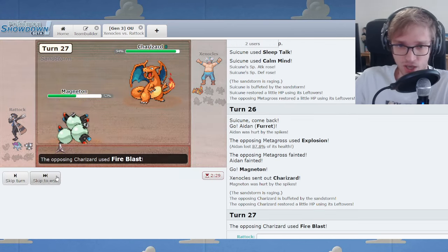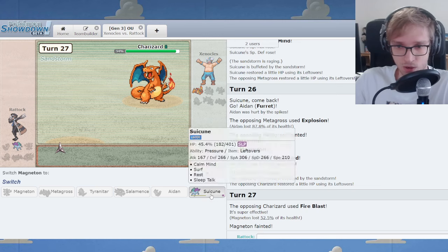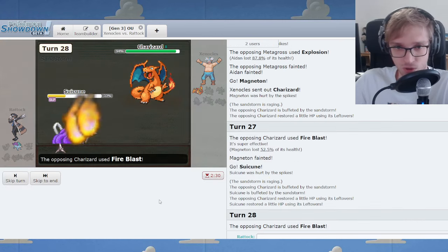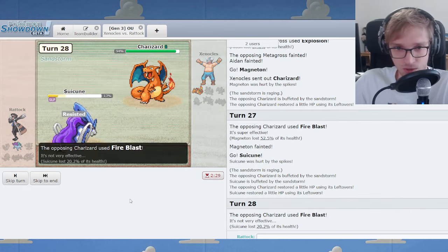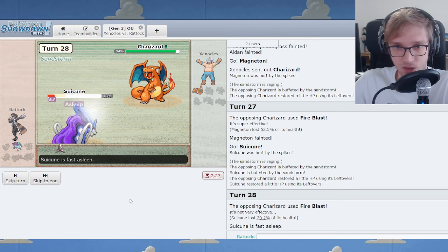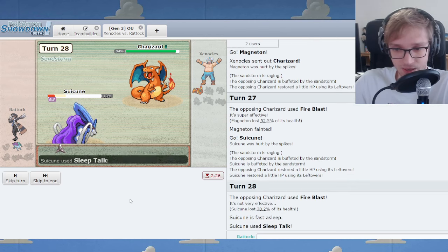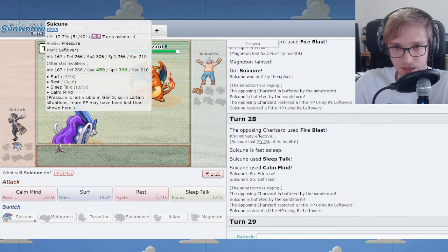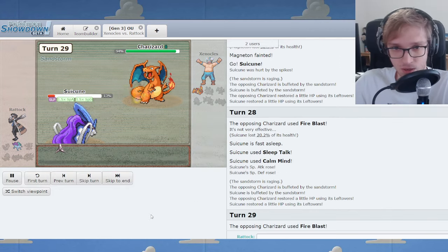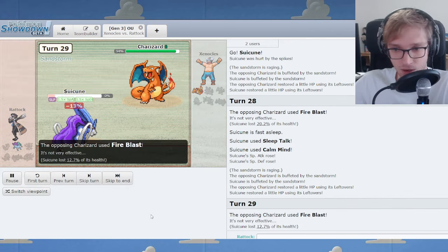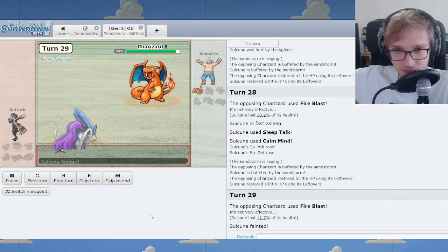And we do have to Sleep Talk twice. Can you miss a single one? Are we going to hit the Surf? We've got the Calm Mind. That lets us live yet another. No. Okay. Rough battle there. Rough one. Furret. I'm sorry. I'm sorry to Furret.